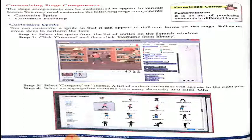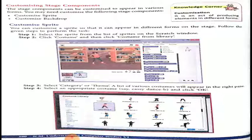First, select the sprite from the list of sprites. If there is an internet connection, more pictures can be added. Click on Costume and then click Costume from Library. Step 3: Select a category or theme — a list of various options will appear. Step 4: Select an appropriate costume and finally click OK. Hence, the sprite with the selected costume will appear as shown, and you can use that sprite to proceed further.